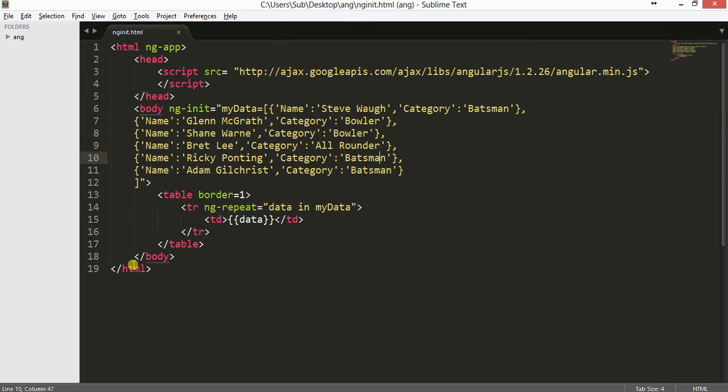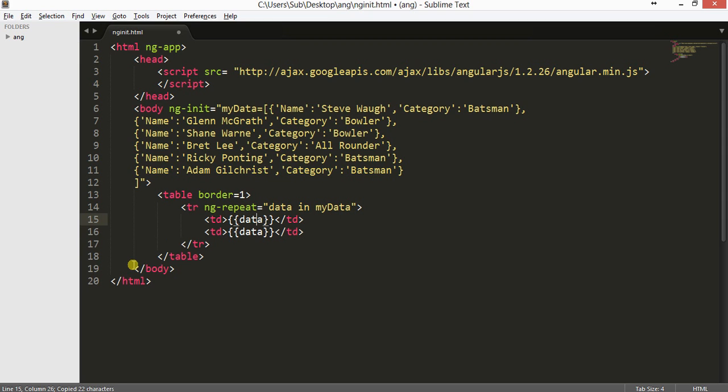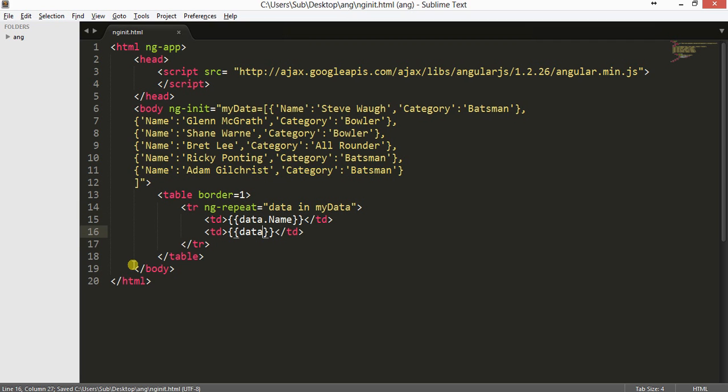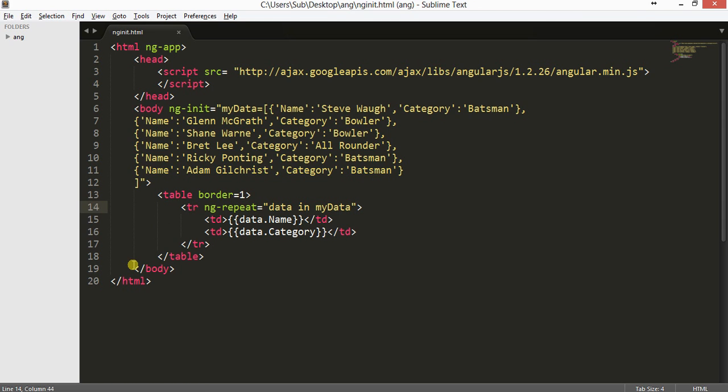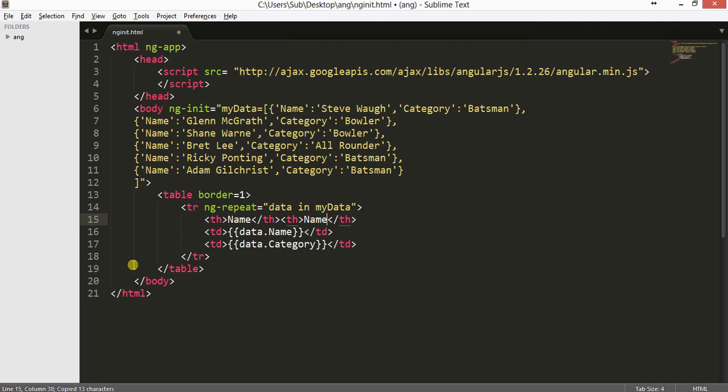Okay now I'm done with this. I have batsman, wicket-keeper, all-rounder for different players. So now we'll just make some changes here. It will be data in myData, and here will be data.name, and this will be data.category. And let us make a tr with table headers th, and give it name and category.